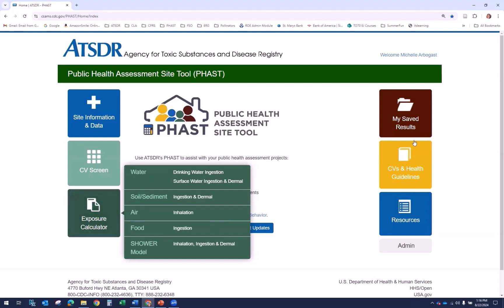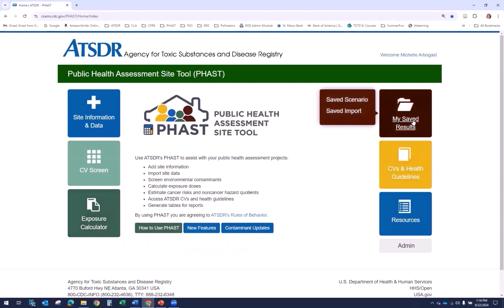The next module is My Saved Results. This is where you access your saved scenarios and data imports. FAST stores individual user saved data, which can only be viewed by that user. However, you are not required to store your scenarios and site data here. When this tab is selected, you can access links for saved scenario and saved import.